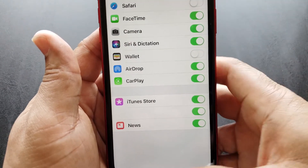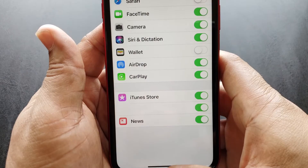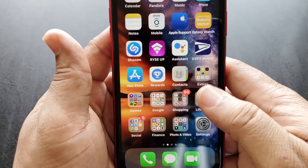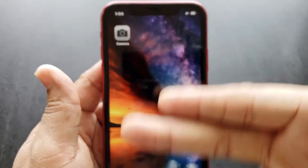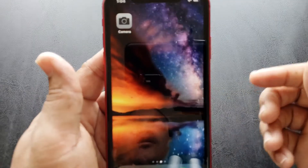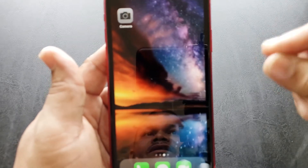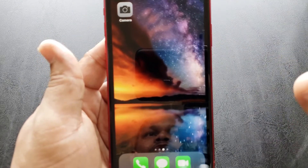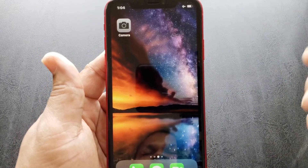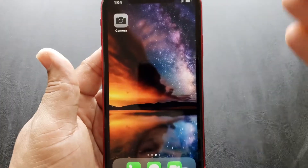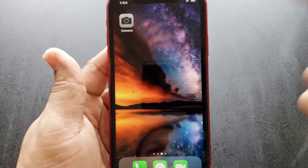Let's go back to the home screen and see what happened. Scroll over to the page — they're not there anymore. They're not running, and they're out of your way.